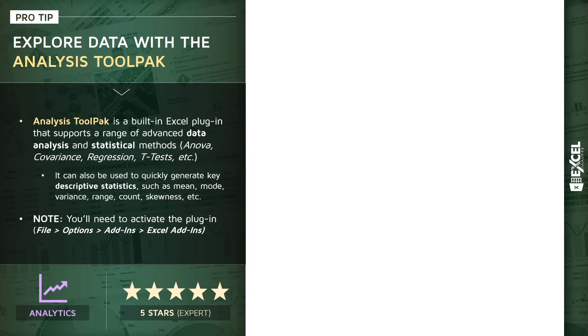So just like Solver, the Analysis ToolPak is a built-in Excel plugin that's designed to support a range of more advanced and complex data science and statistical tools and methods. Things like analysis of variance (ANOVA), covariance, regression, t-tests, histograms, and so on.